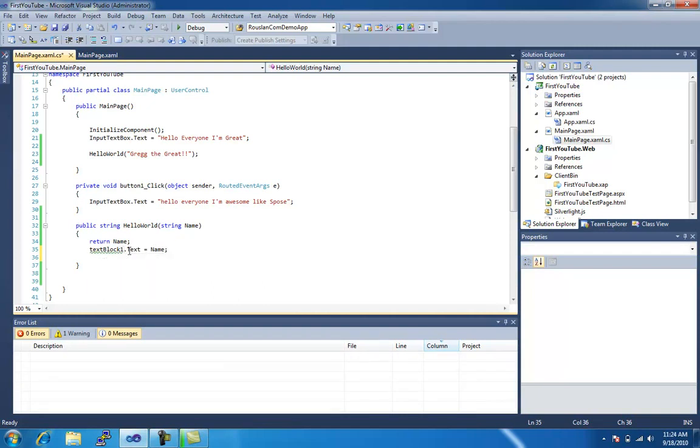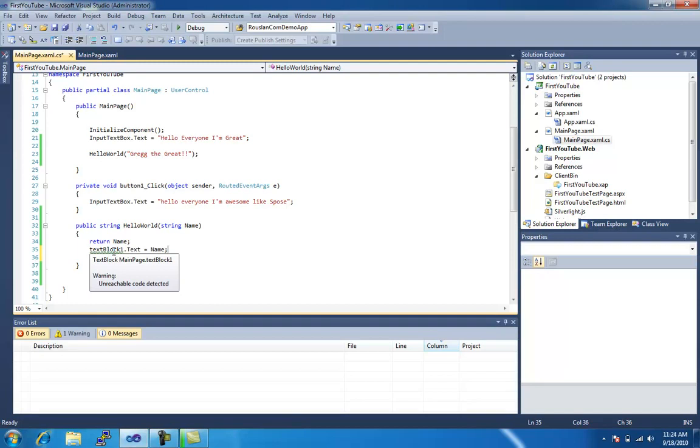You've got this little green squiggly here, and if we hover over, it says warning, unreachable code detected. Now, there's a couple things here, first of all, why isn't it down here, well, that's because if you look here, there's one warning, see.